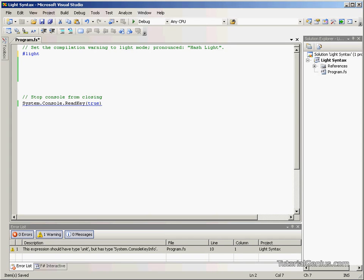Hello there, welcome to our tutorial on Light Syntax, otherwise known as HashLite. In this tutorial we're going to be explaining what HashLite is, how we can turn it off or apply HashLite to our F-Sharp applications.